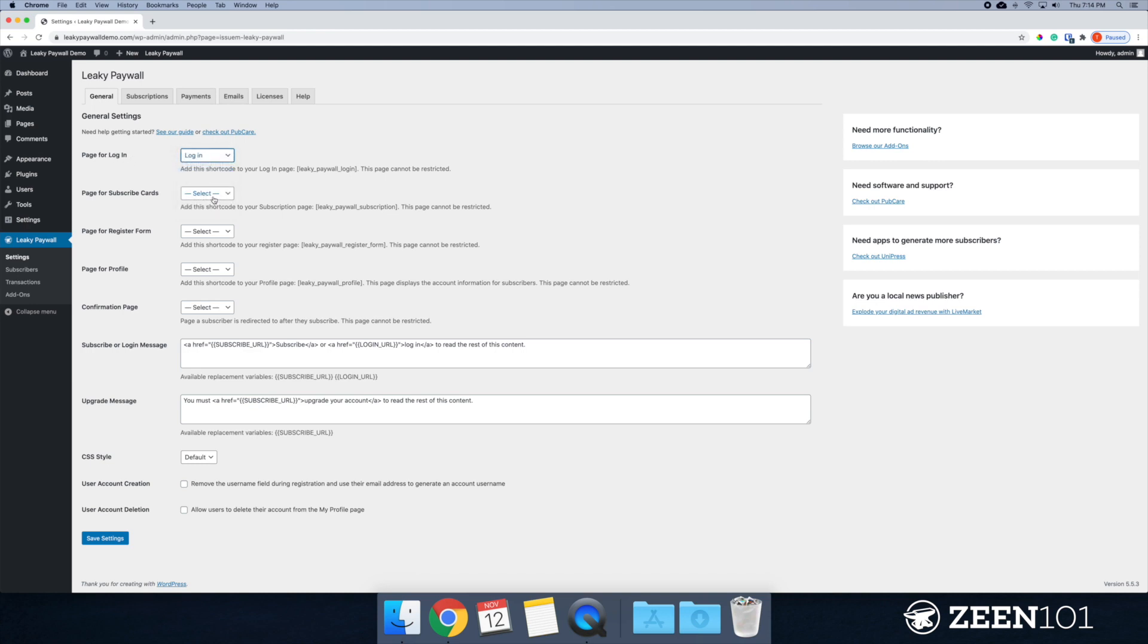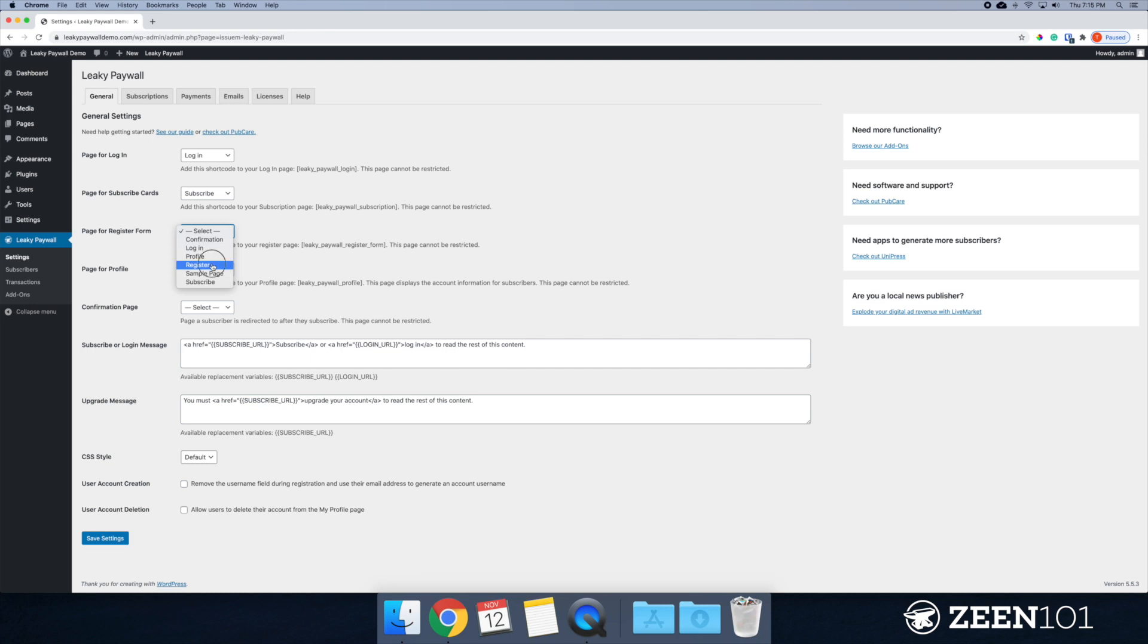So now we just need to assign these pages. So login goes to login. Subscribe goes to the subscription cards. Register goes to register.